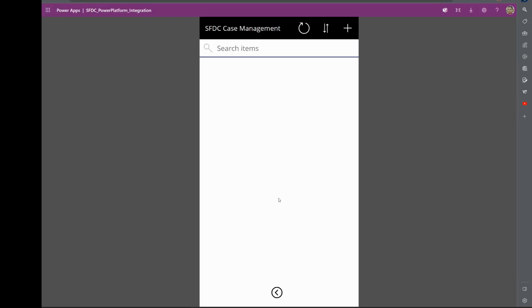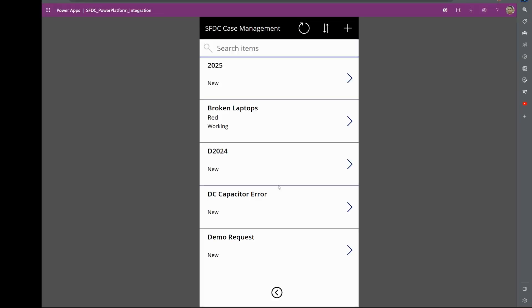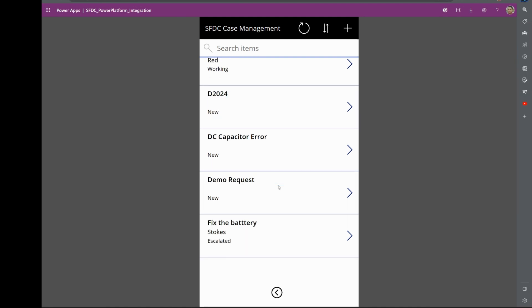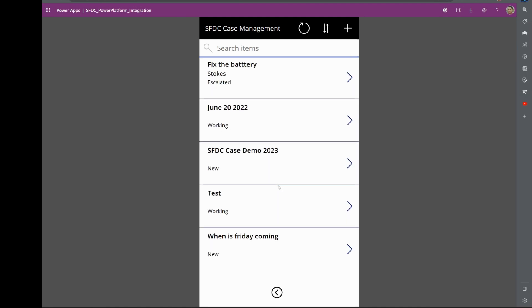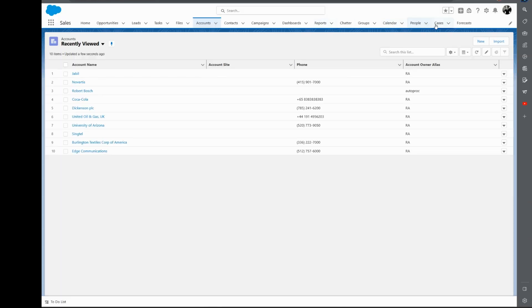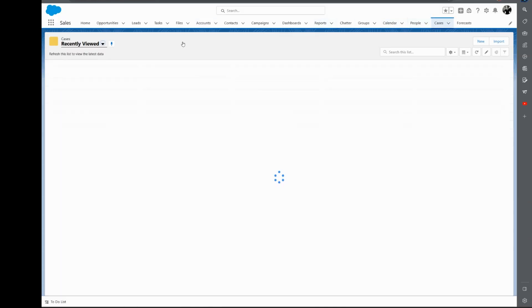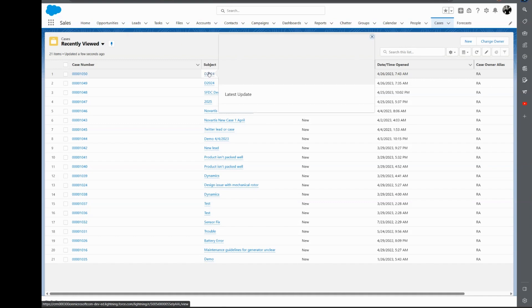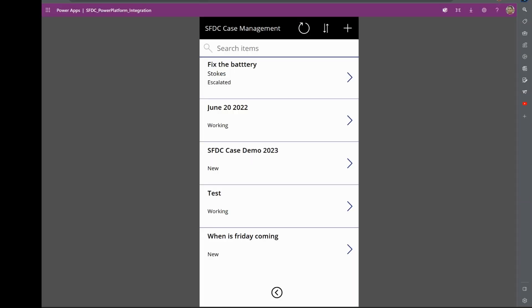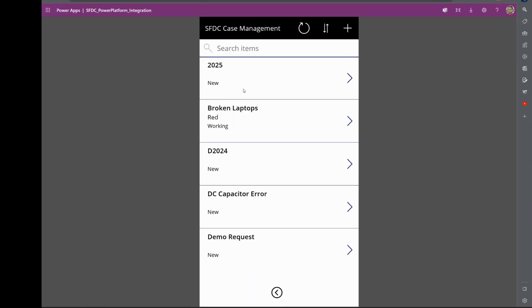If I click on Case Lookup, it will drop down all the cases that are available in Salesforce. We can have a look at that as well. If I come here and click on Cases on Salesforce, these are the items that you would see here in PowerApps, as you can see.